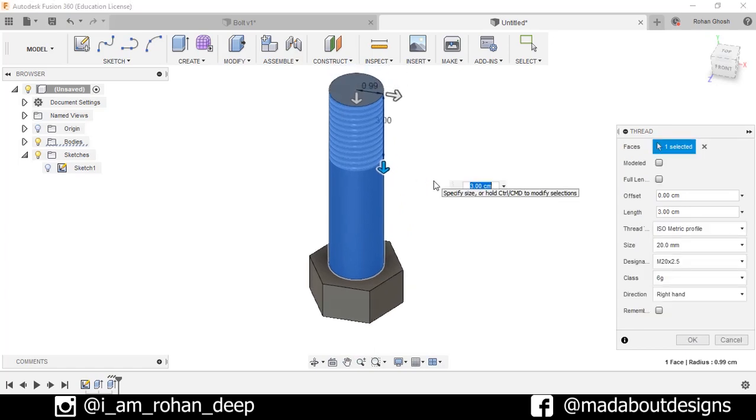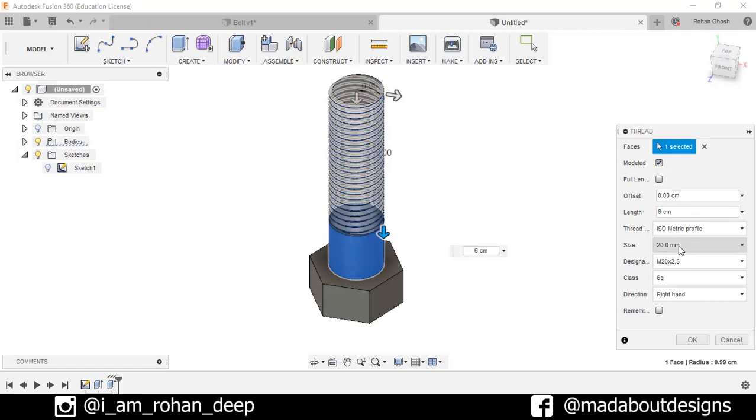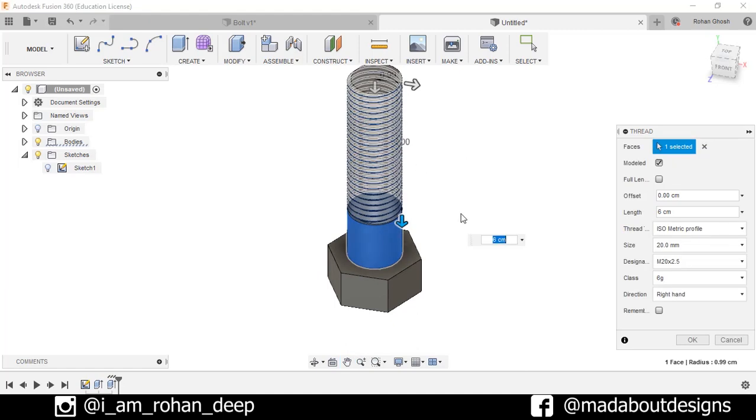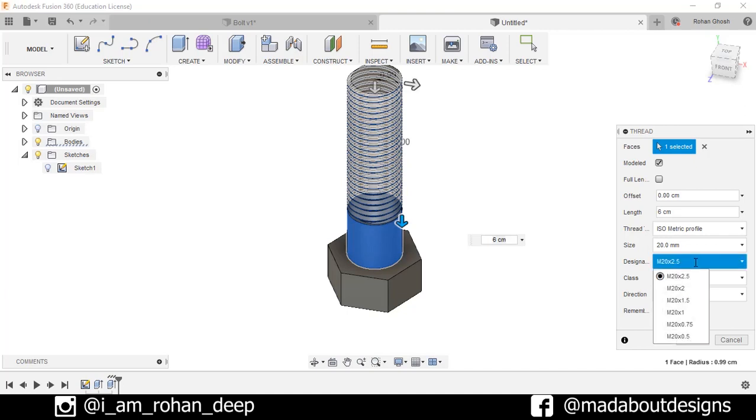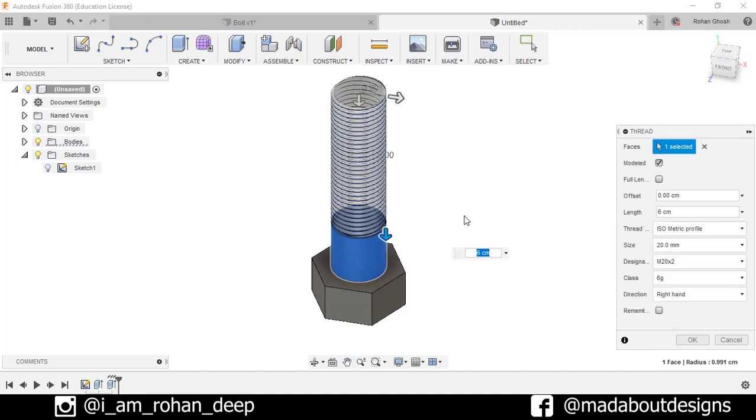Now check this option. Model size: 20 millimeter, that is the diameter of the thread is 20 millimeter. Designation: M20 by 2.5, make it M20 by 2, that is the pitch of this thread is 2 millimeter. Direction: right hand, press OK.